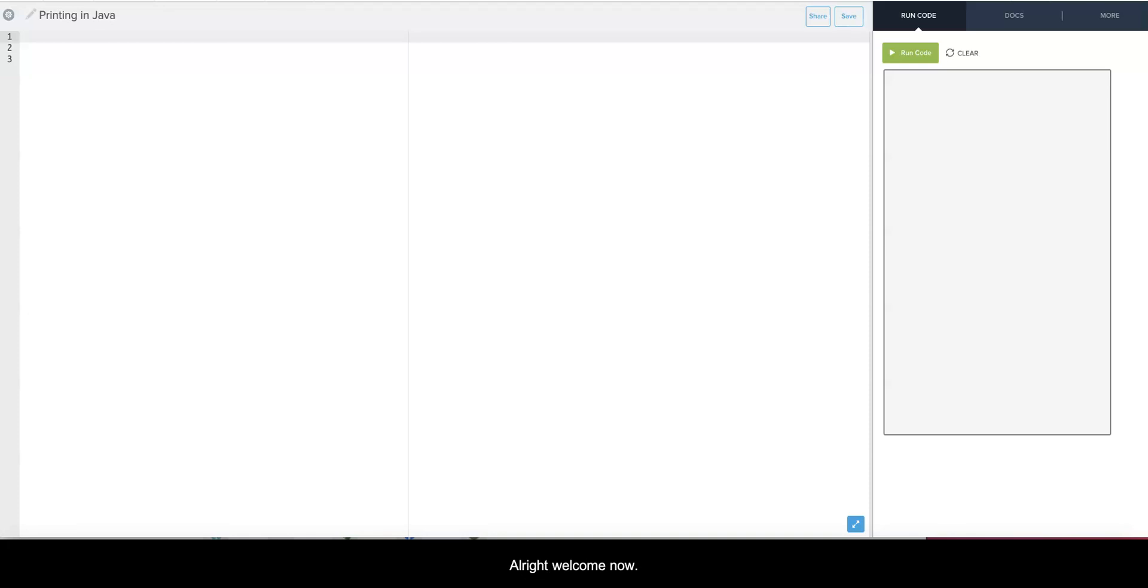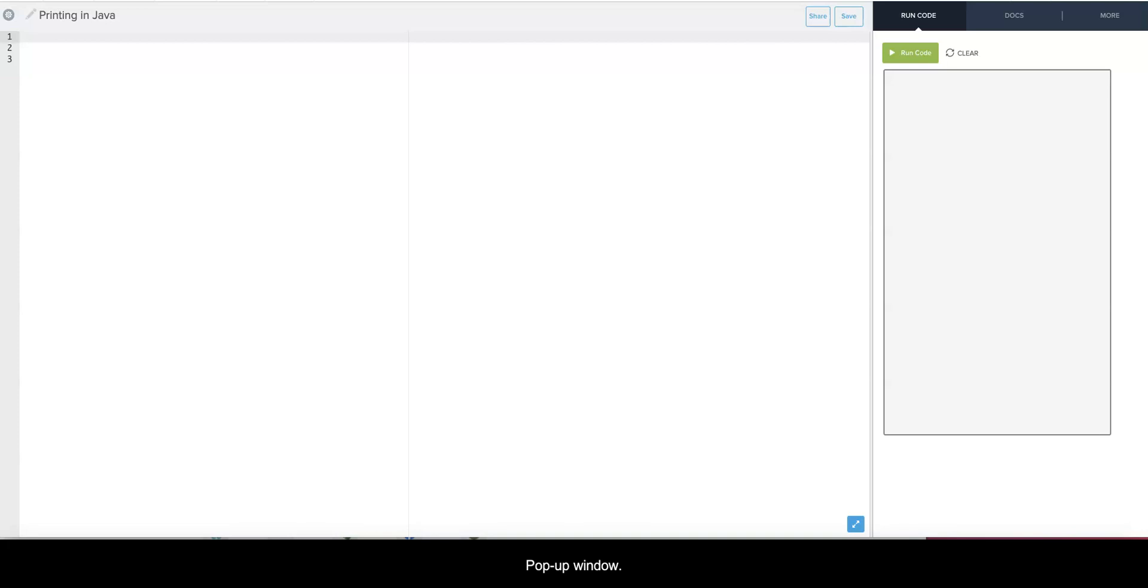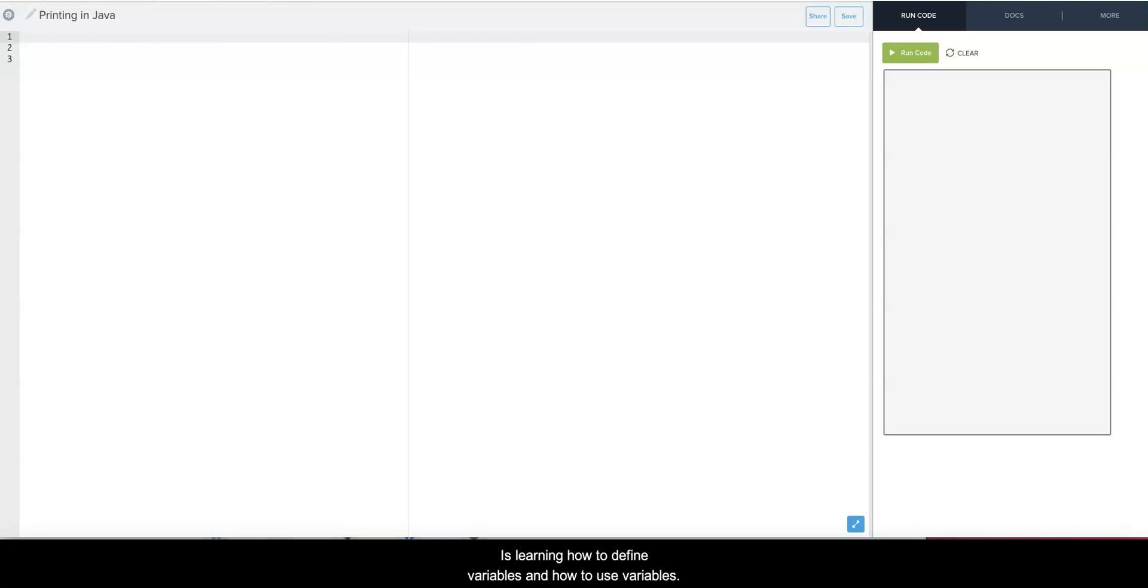Welcome. In the last video we learned how to print things to the console or to a pop-up window, but more important is learning how to define variables and how to use them.